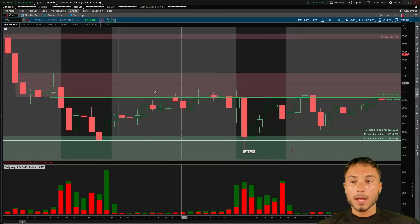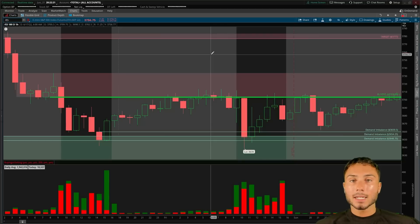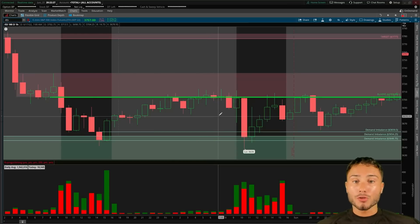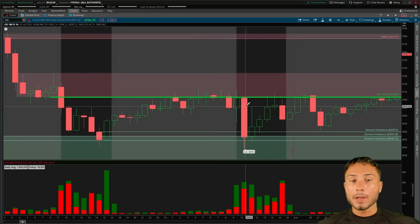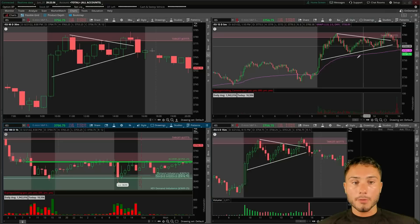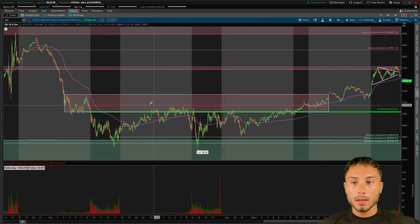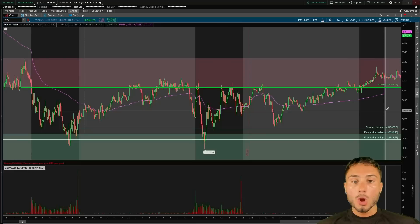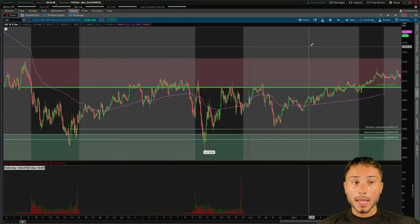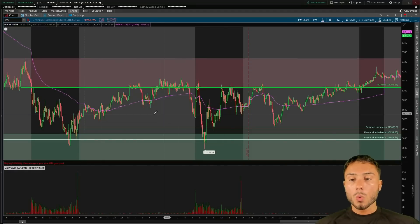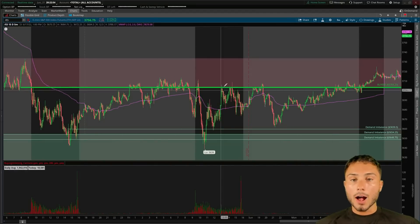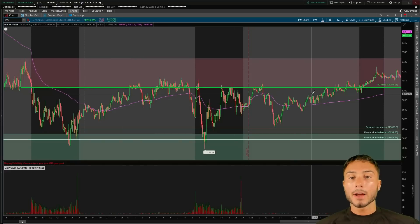This is what I mean by market structure: essentially the market in a two-day period consolidated in a tight range — what I call 'balance.' Buyers and sellers are agreeing on price; the market isn't attracting new participants to the upside, and moves to the downside are getting bought up at demand while rallies are getting sold inside supply. On a five-minute chart you can see a very tight congested area over Thursday, Friday, and the holiday Monday futures session where we developed tons of structure and volume.